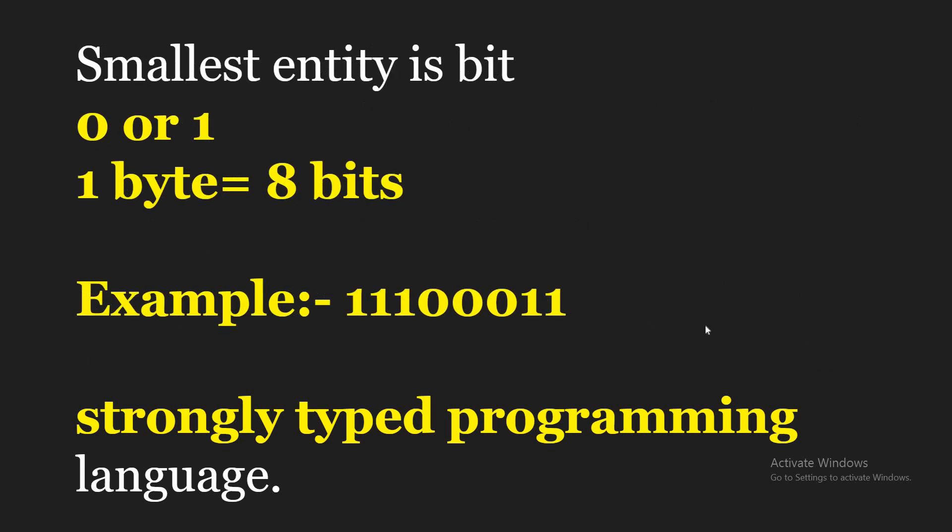So the smallest unit or entity is a bit. Bit is nothing but 0 or 1. If we group 0 or 1 together and if the count is 8, then it is called a byte. The example here, if you see I have triple 1, triple 0, double 1. The count is 8. Now the size of it we can calculate is 1 byte. So if you want to calculate 2 bytes, then you should have 16 bits. Likewise it is increasing.